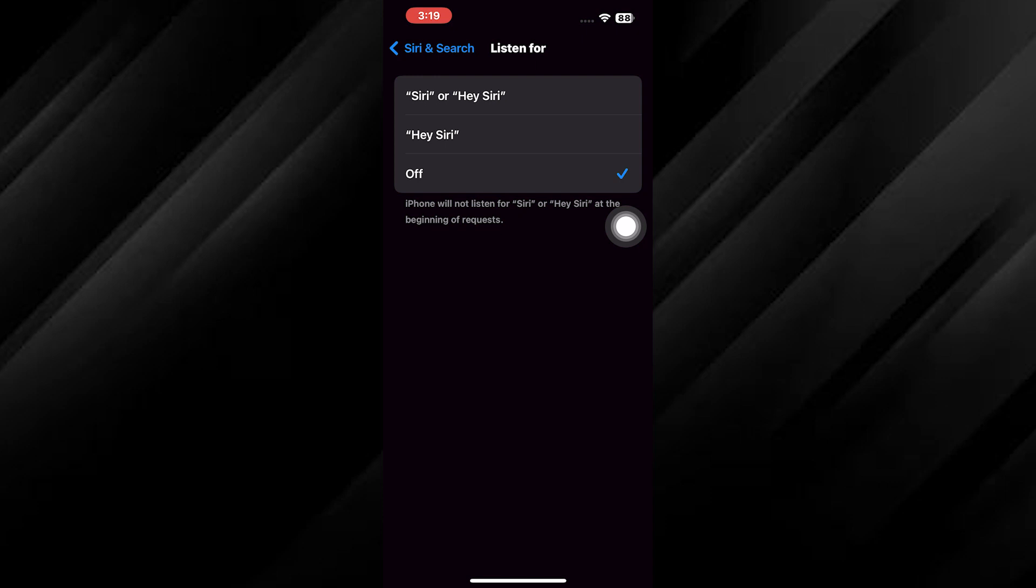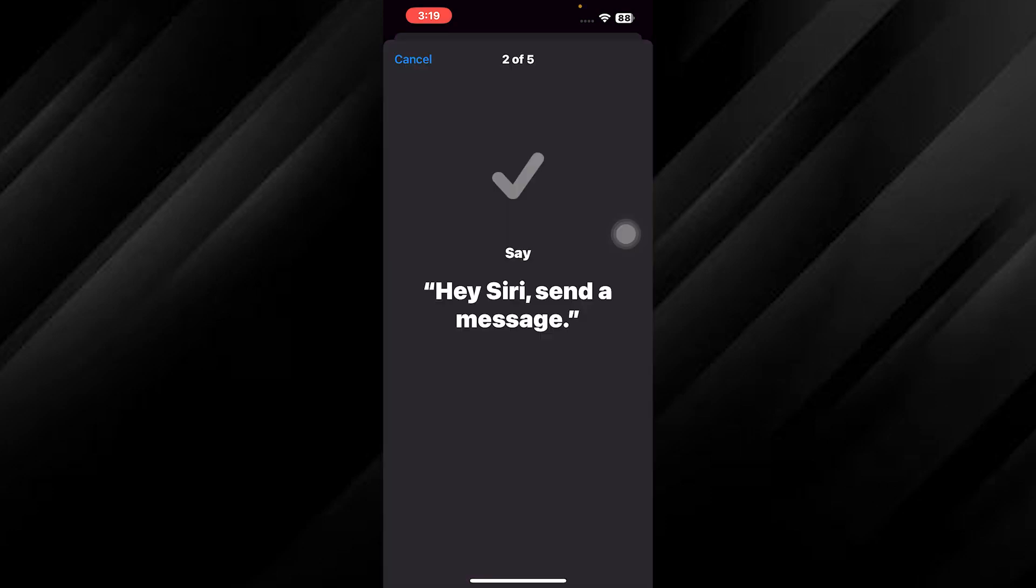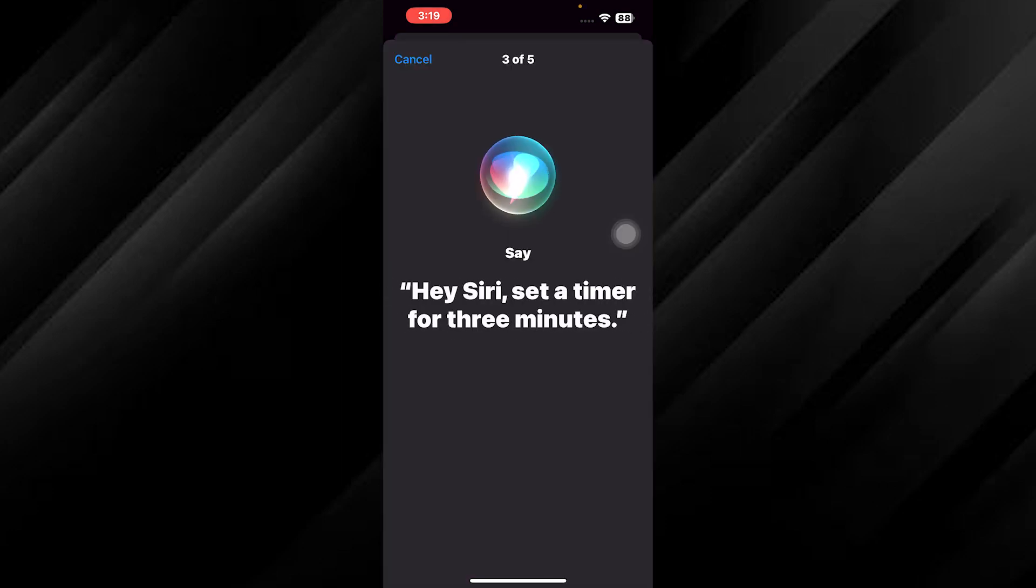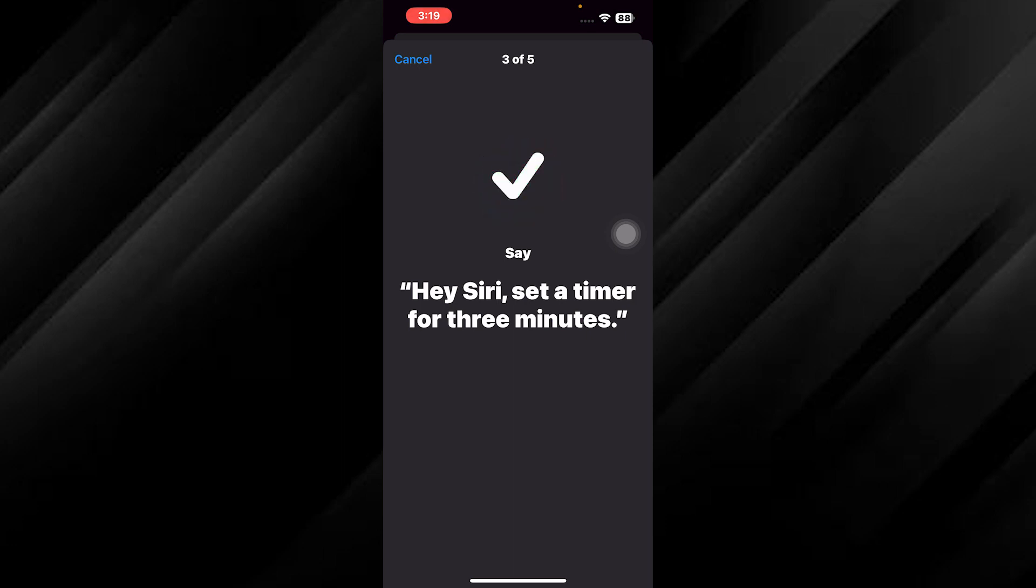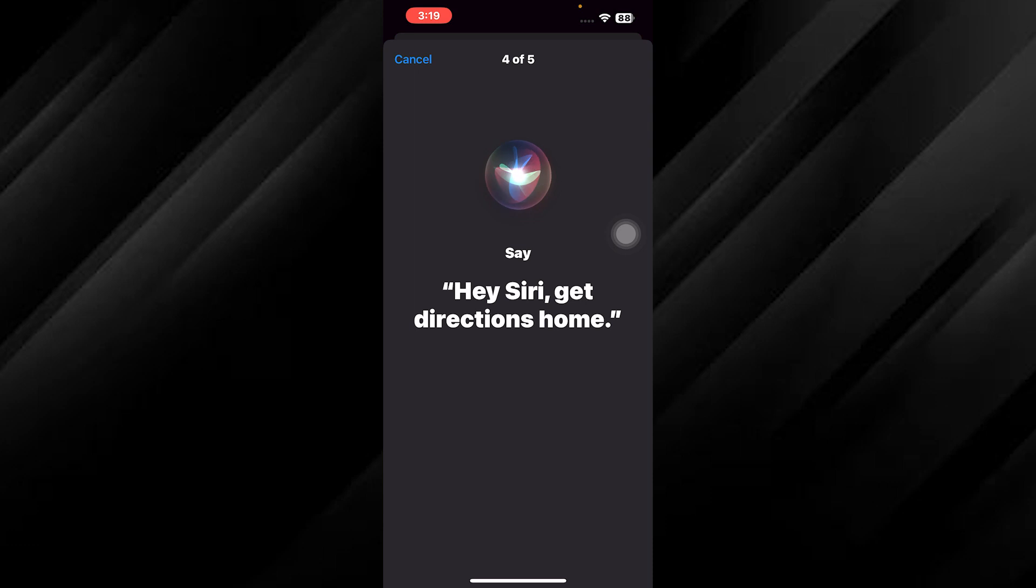Now let's take it up a notch. Go to Siri voice and select hey Siri. We'll guide you through a few voice recognition exercises. It's important to follow the prompts and speak clearly so Siri can learn and identify your voice.